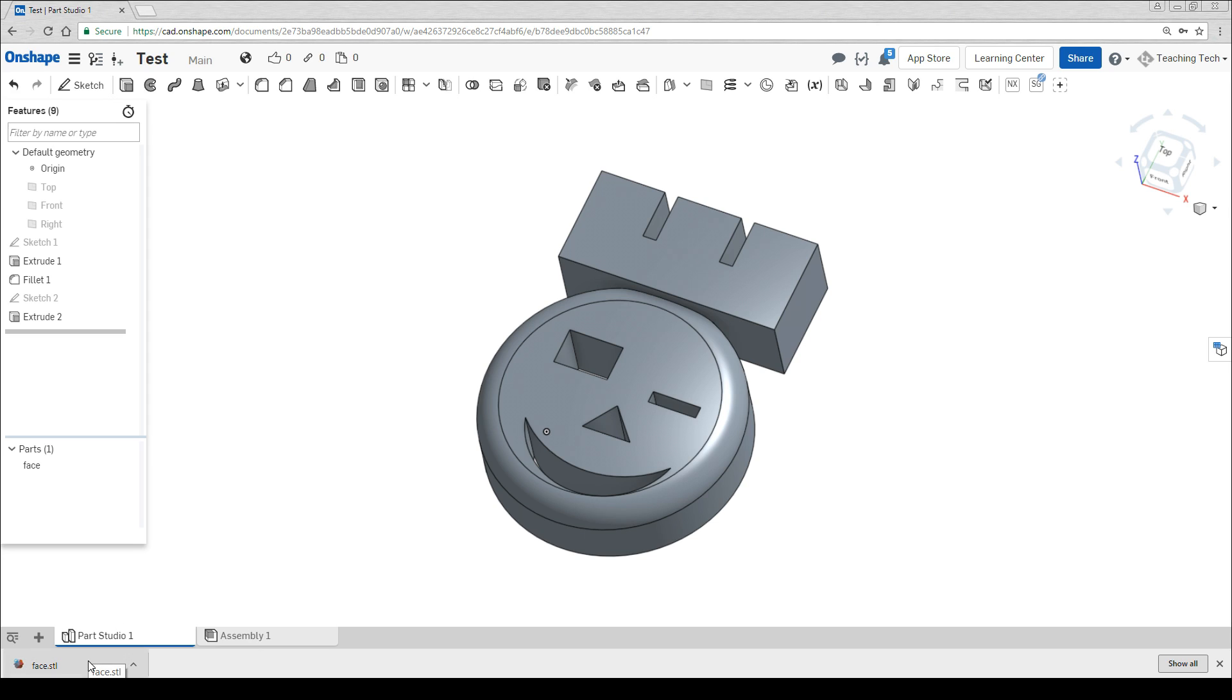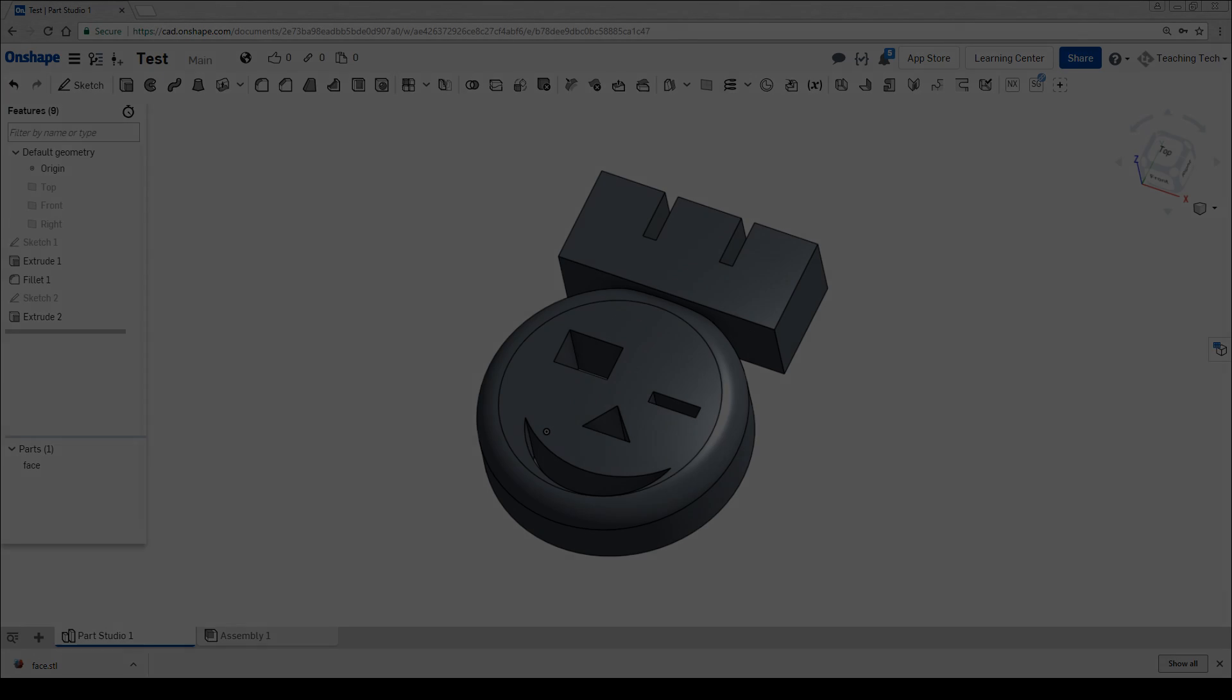Congratulations you've just made your first admittedly very bad but complete Onshape geometry. That's it for this time. Hopefully you've made a great start. Stay tuned for future updates.